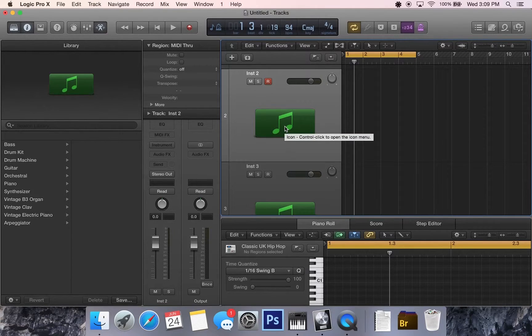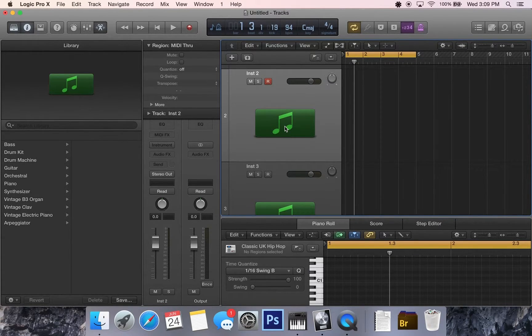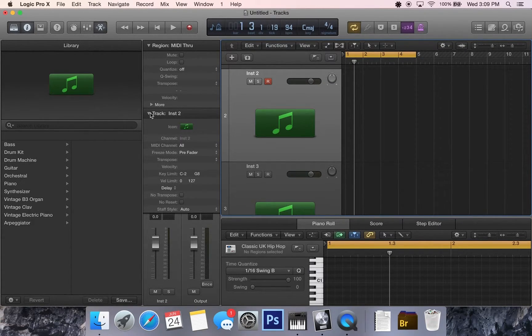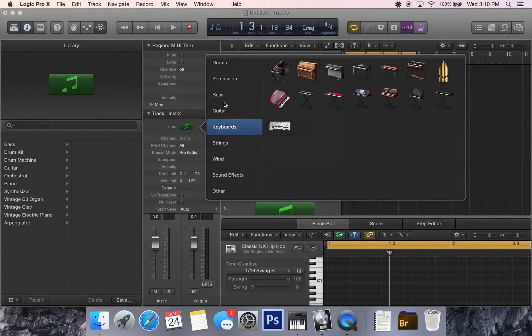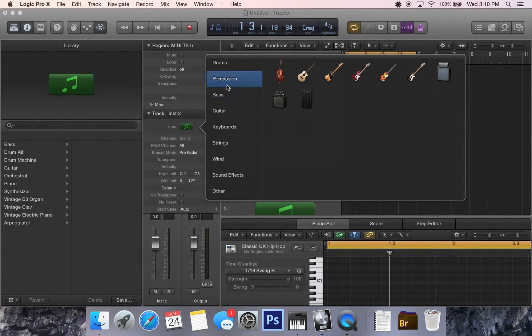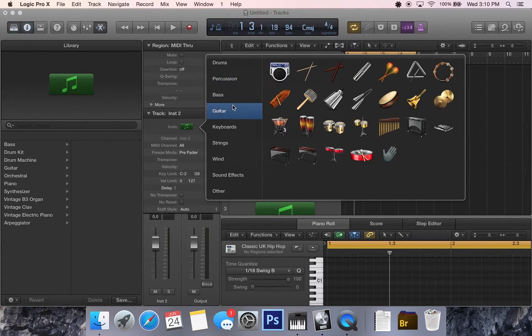So it's super easy, super simple here. What you're going to do is come over to your track, bring this down, grab the icon, simply choose through all these different icons that we have.